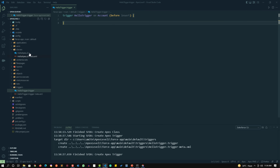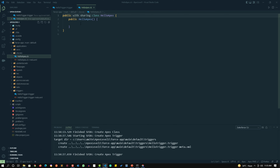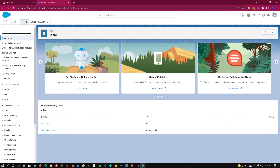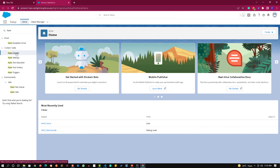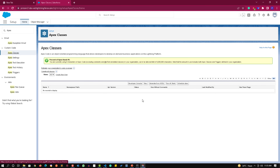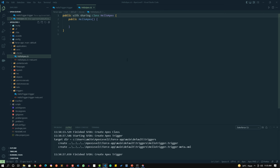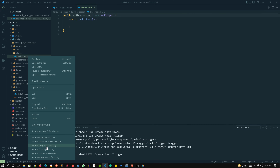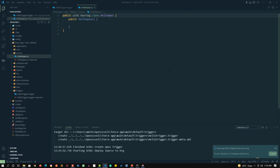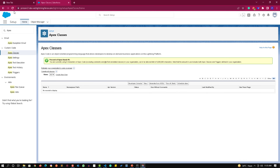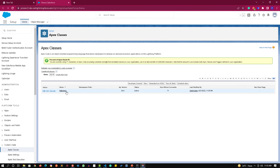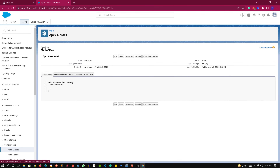Now if I write any code in Visual Studio Code, I need to send this code to the org. Right now if I go to my org and search for 'HelloApex' or 'HelloTrigger', I won't find it — there is no HelloApex class there. So I need to deploy this class to my org. That's very simple: right-click on the class and click 'Deploy Source to Org'. This class will be deployed to my org. Now if I go to my org and refresh the page, the HelloApex class appears. I can open it and see it's the same class I created in Visual Studio Code.